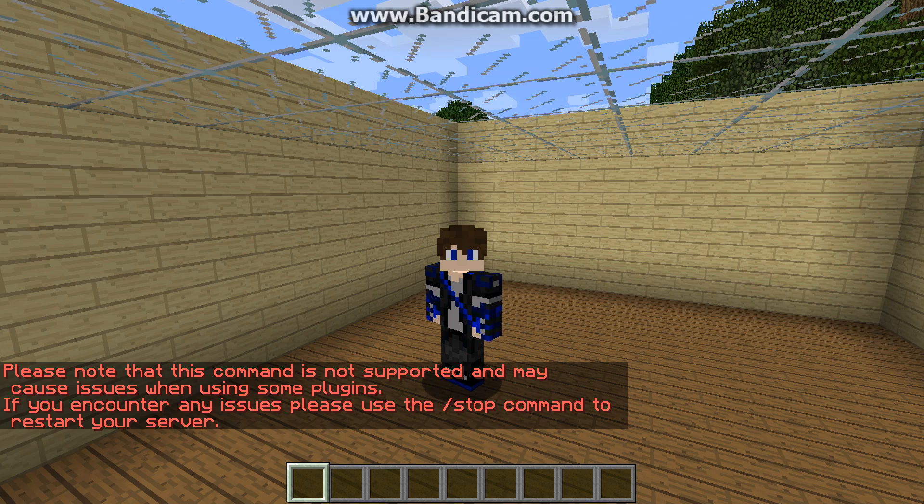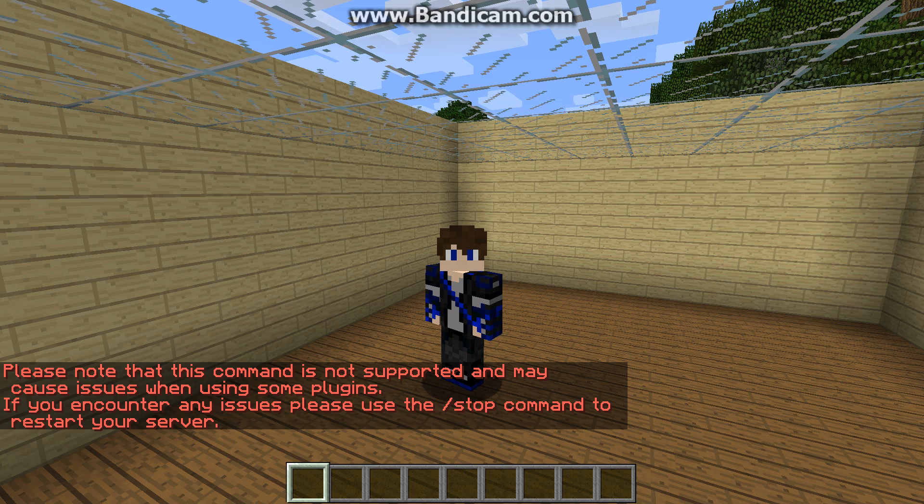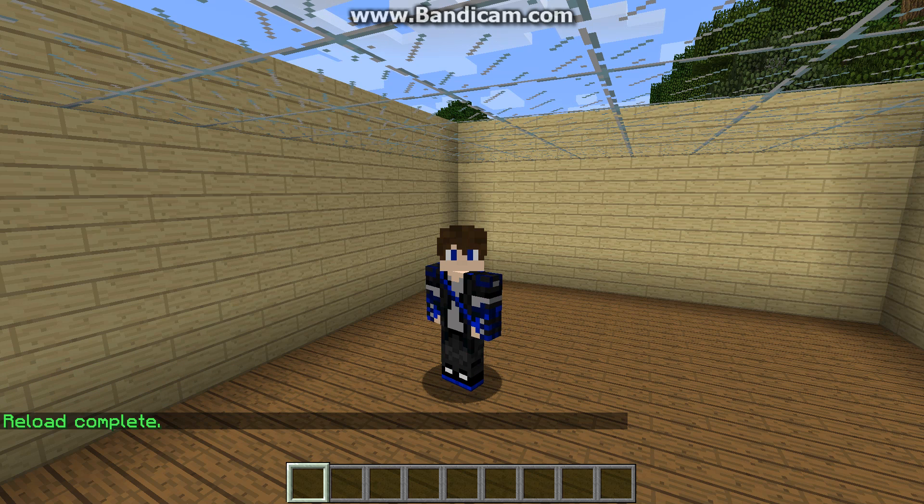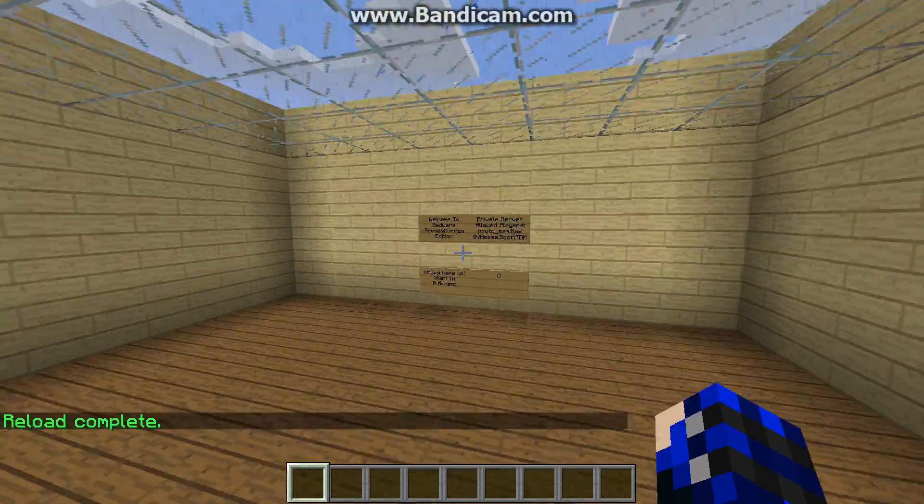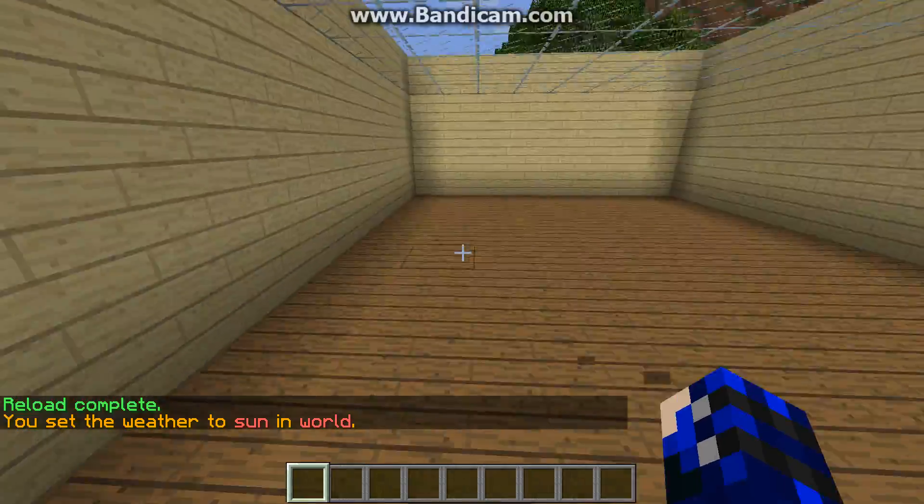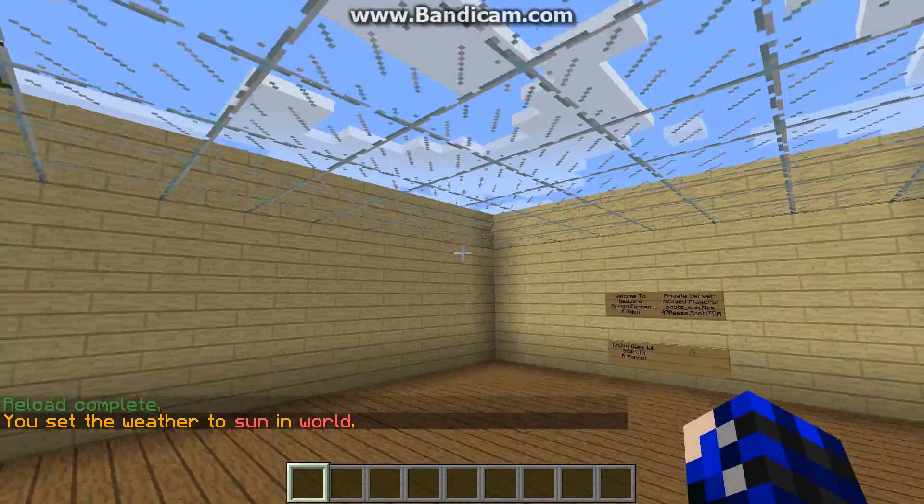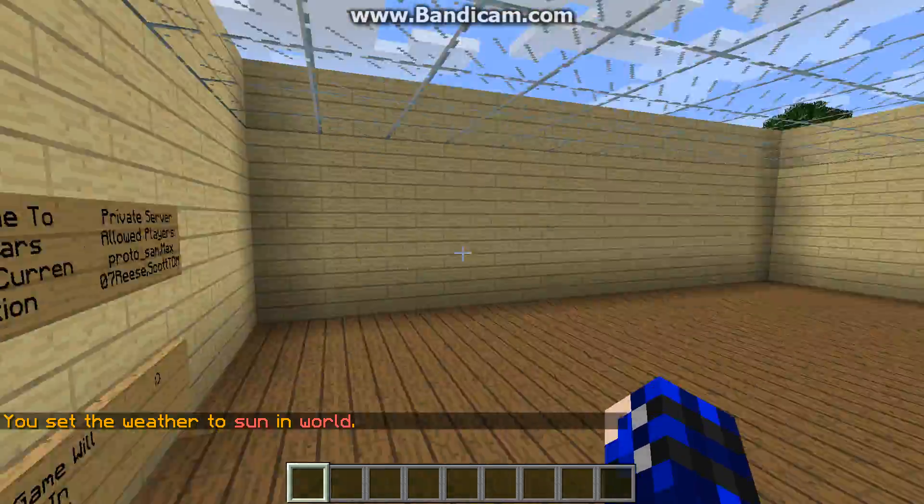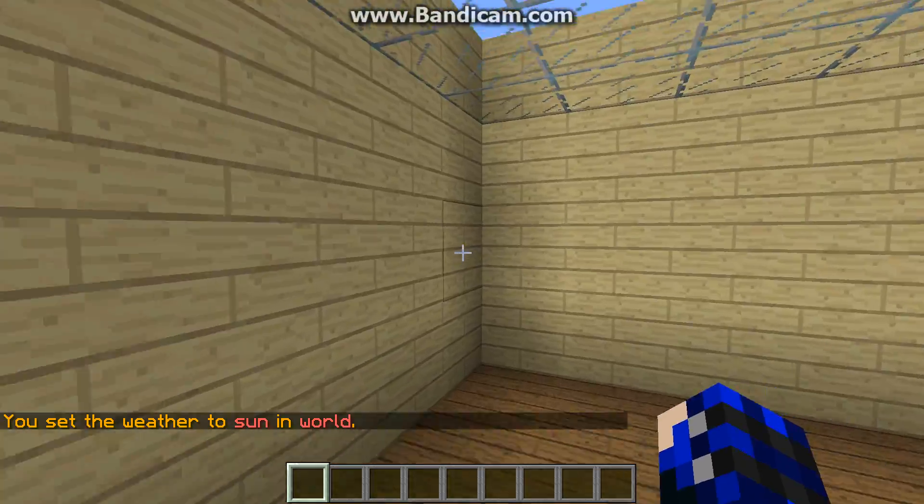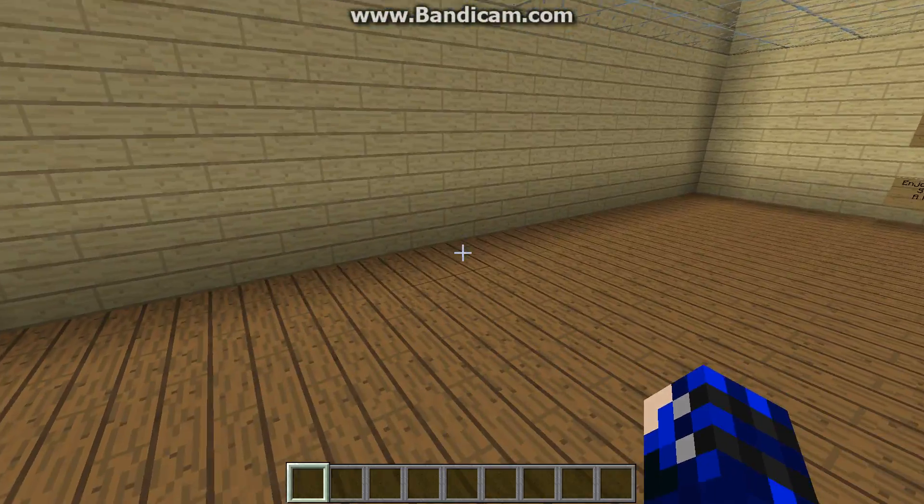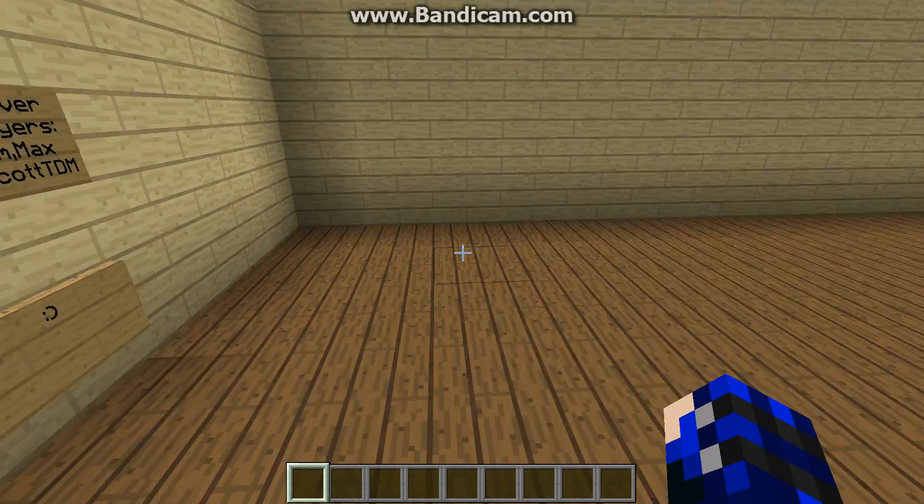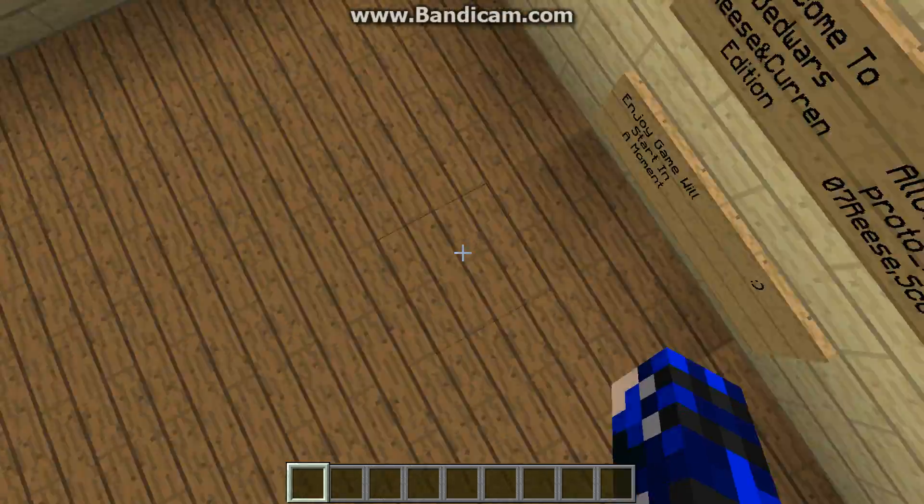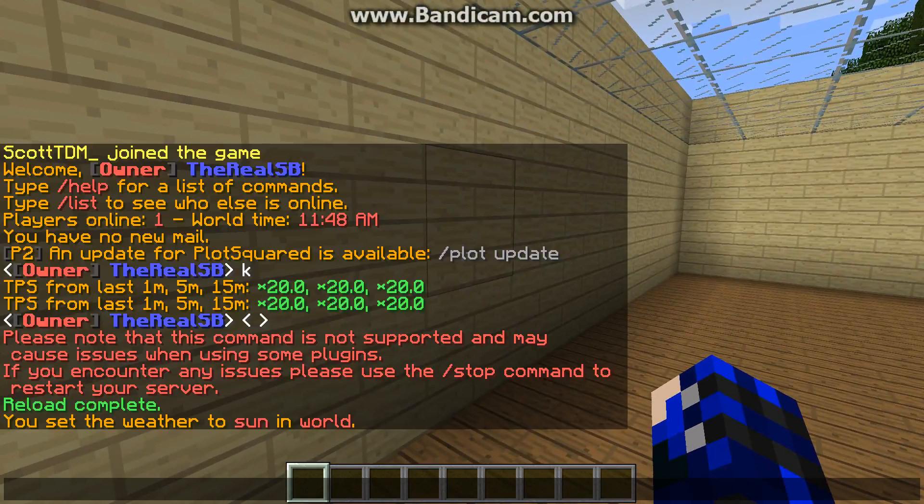That's going to say, please note that this command is not supported and may cause issues when using some plugins. If you encounter any issues, please use the stop command to restart your server. Now, I actually didn't get what this meant until yesterday, because I was reloading to get a plugin, and I figured out Essentials was not working. No commands were working, and everything was just weird. The plugin literally broke. So I restarted my server, and everything was fine. So I finally get what that means.